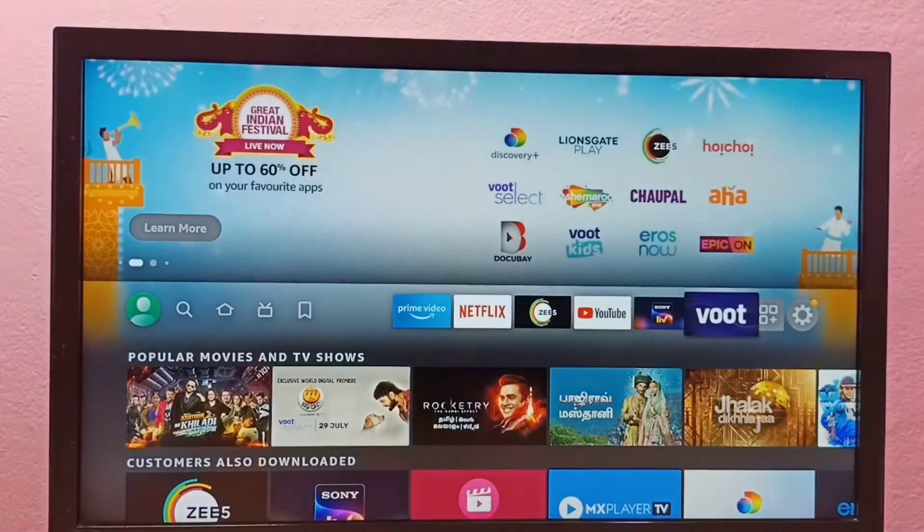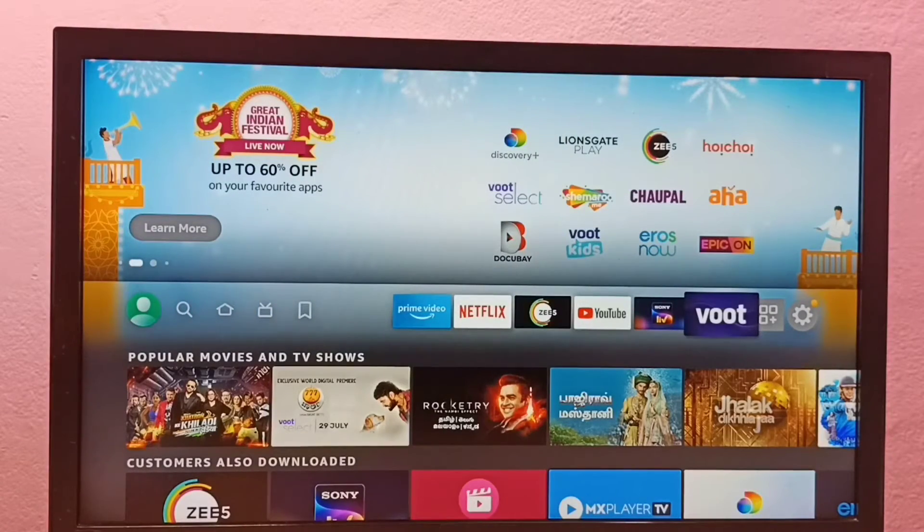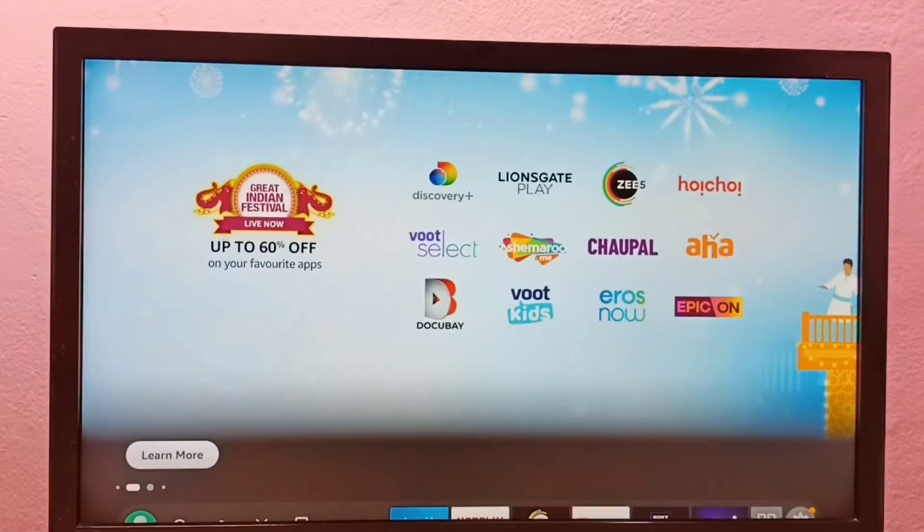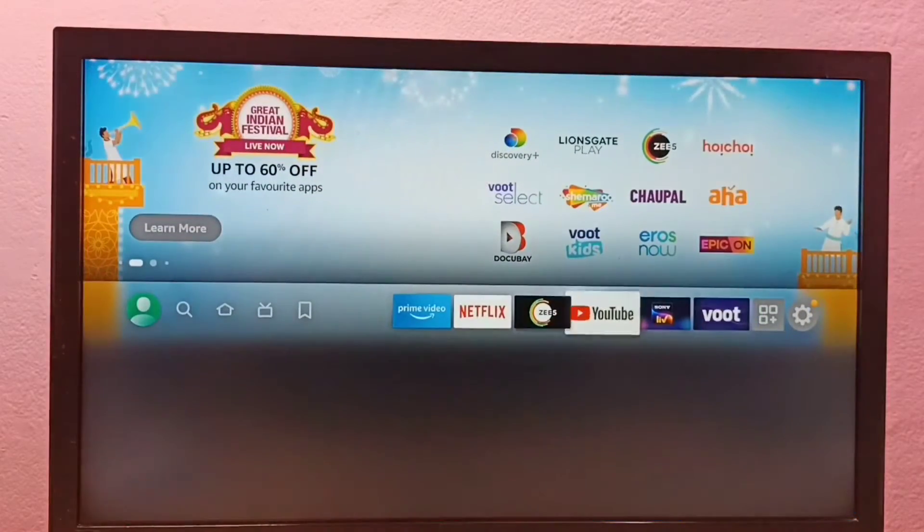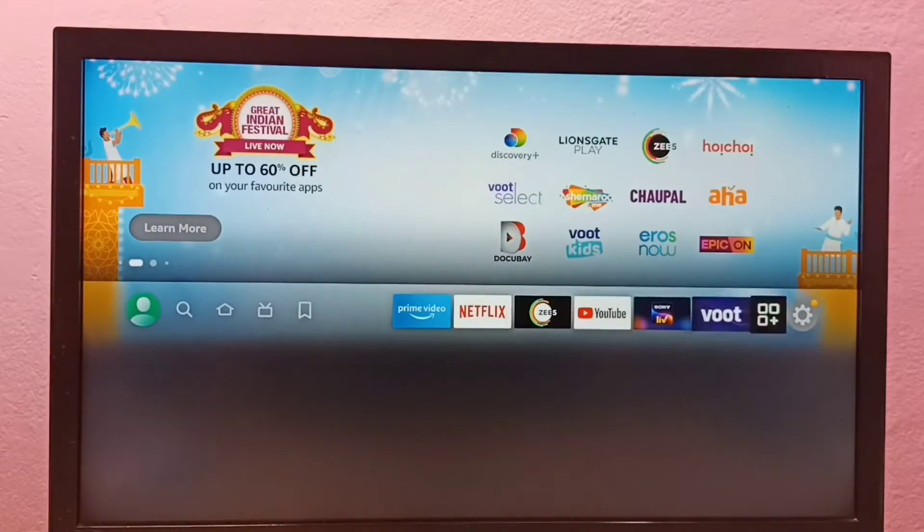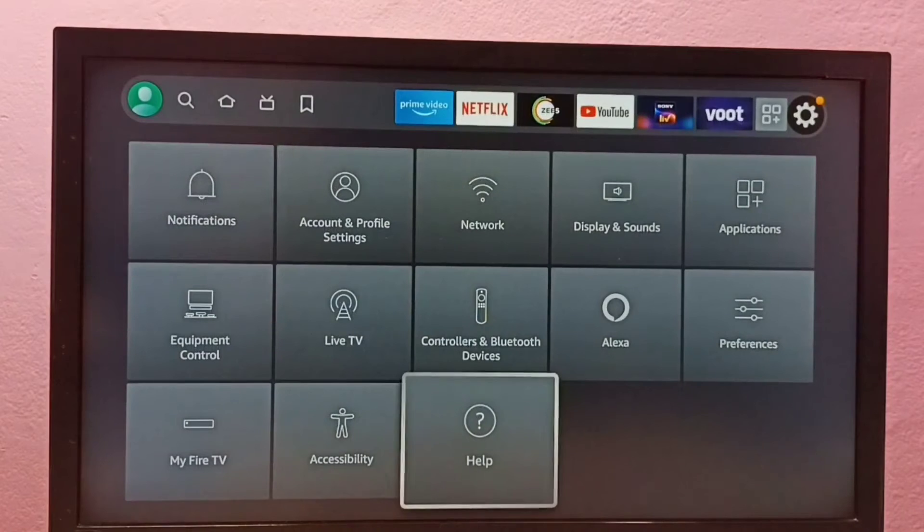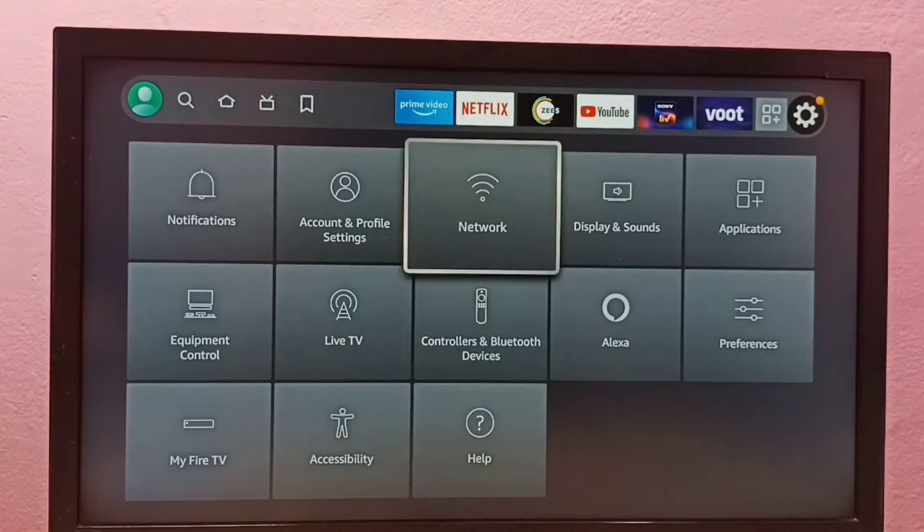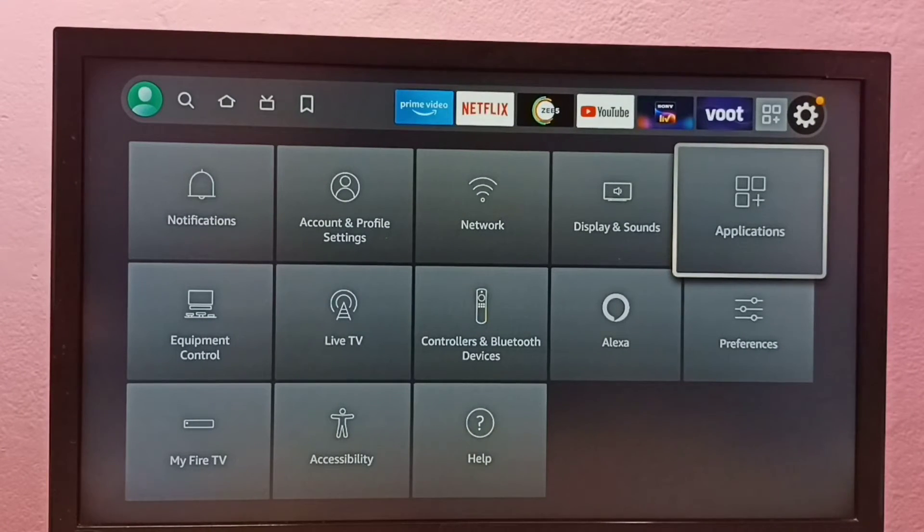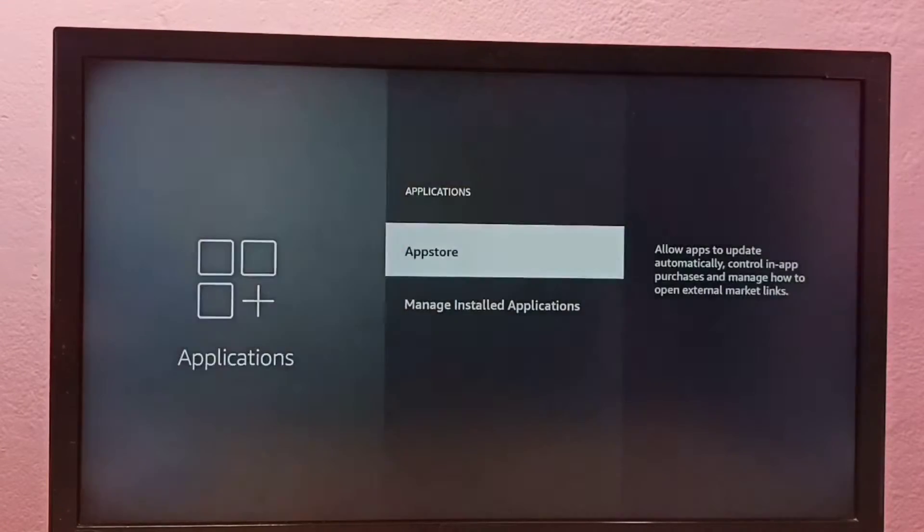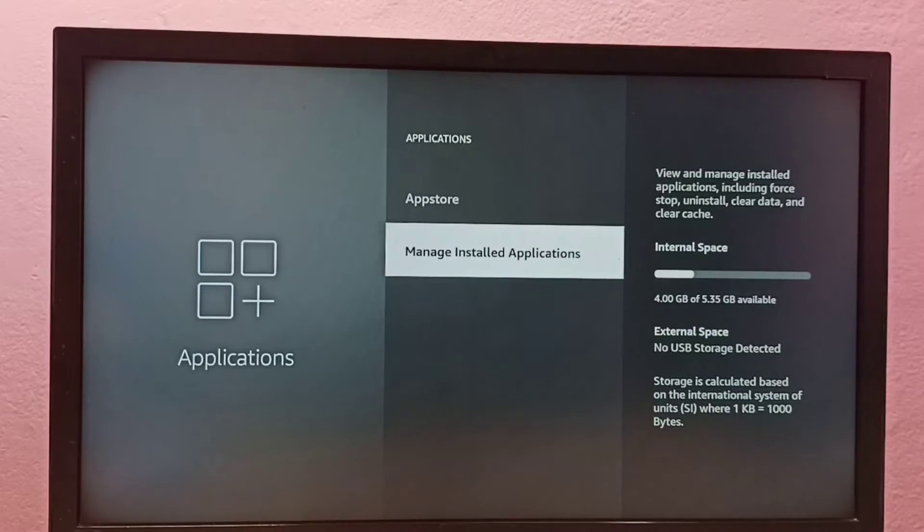Hi friends, this video shows how to clear data of Hotstar app. So first go to settings, then select applications, then select manage installed applications.